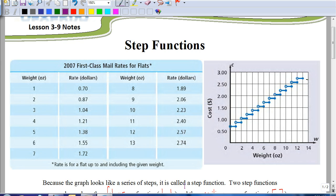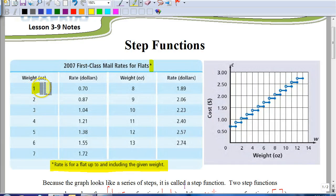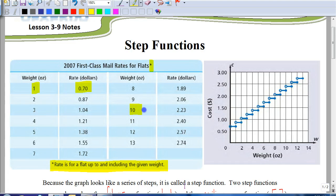This example deals with certain costs to mail letters. These rates are a flat rate up to and including the given weight. So if we ship something that weighed a half an ounce, it's going to be rounded up to one ounce and we're going to be charged 70 cents. Or if something was 9.2 ounces, we'd be rounded up to a 10-ounce package and it would cost us $2.23.